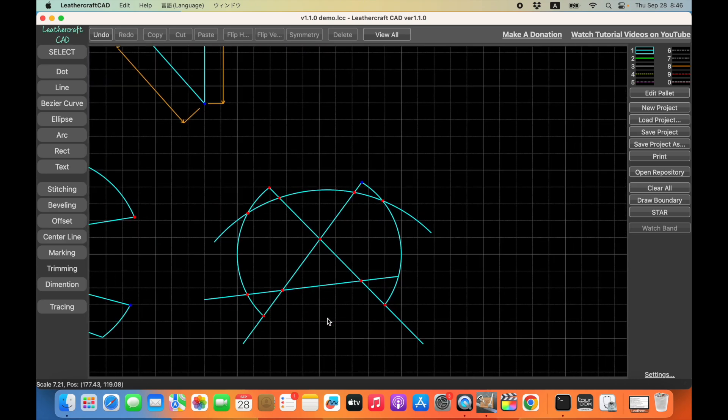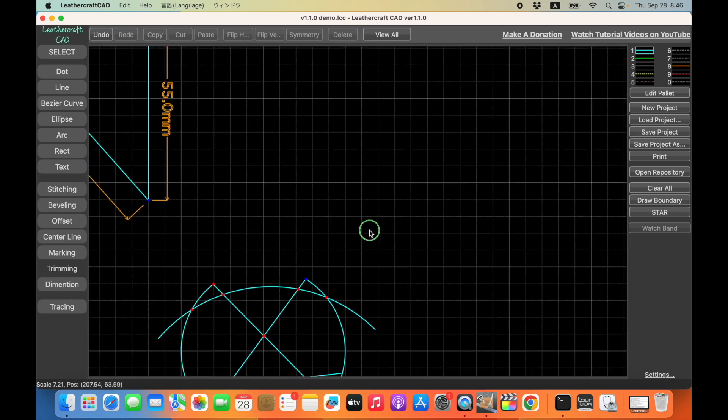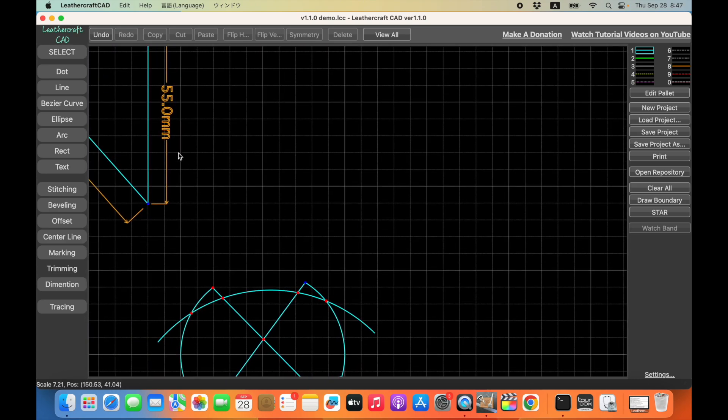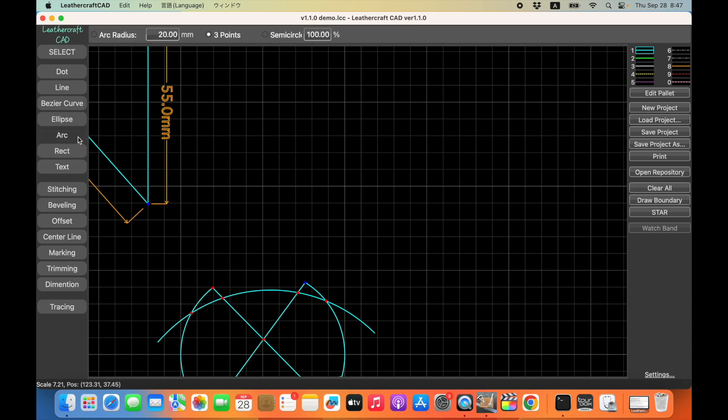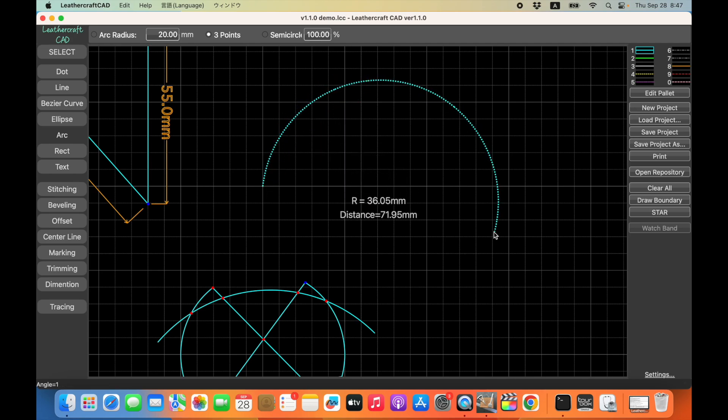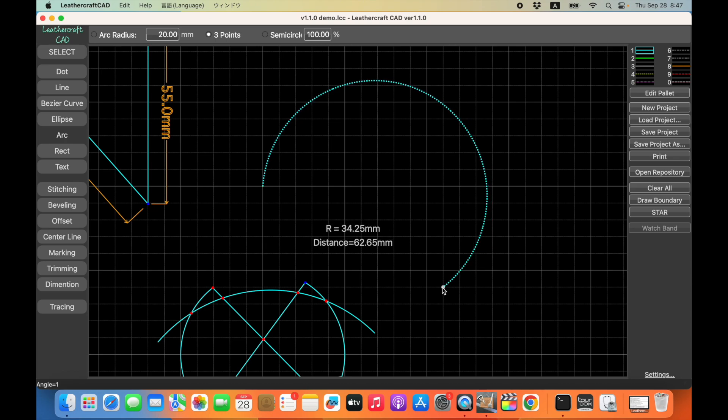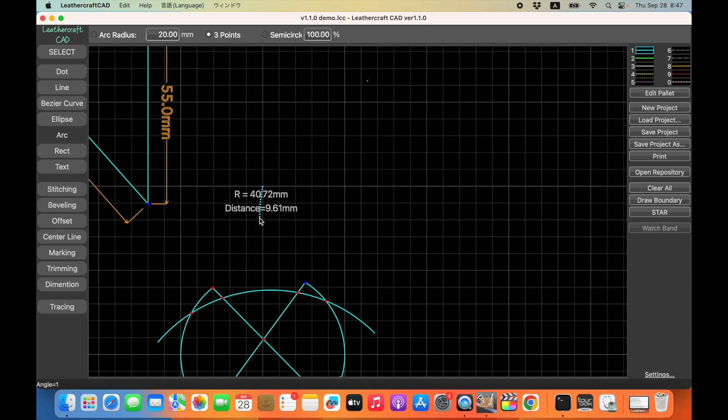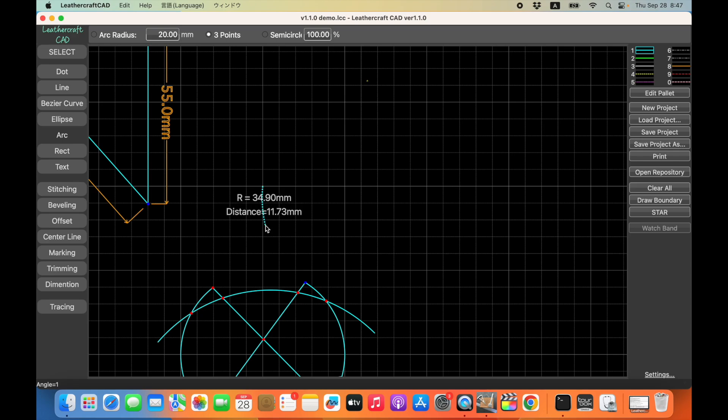And then the last new feature is arc. So arc itself is not a new feature, but with this version, like I mentioned earlier, you can now draw an arc with larger than 180 degrees like this. So almost 360 degrees.